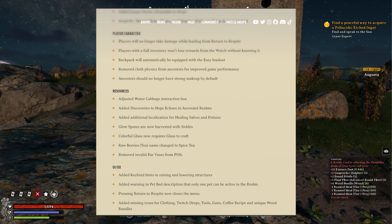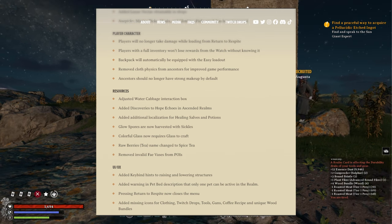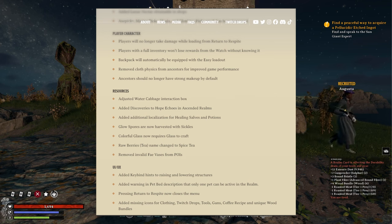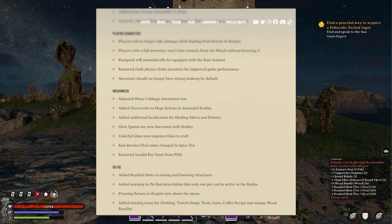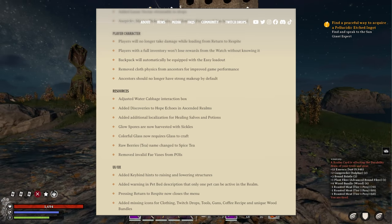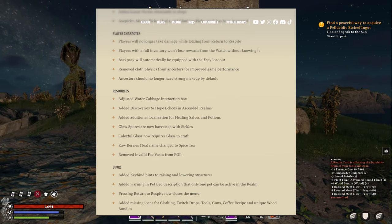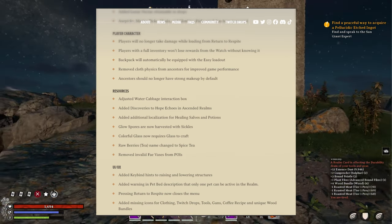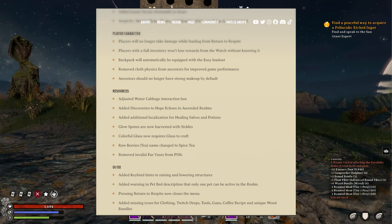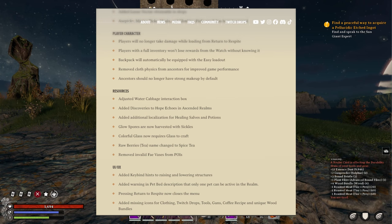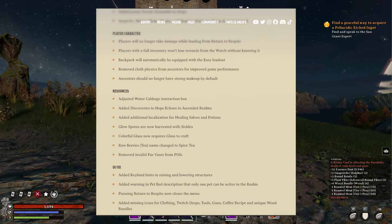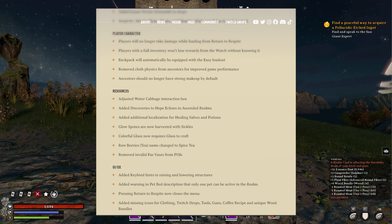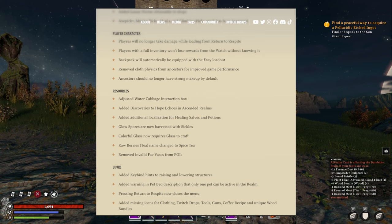Resources: adjusted water cabbage interaction box. Added discoveries to hope echoes in ascended realms. That's good. Added additional localization for healing cells and potions. Glow spores are now harvestable with sickles. That's good. Here's the sickle more used. Why should I be picking stuff in my hand when I have a sickle? Colorful glass now requires glass to craft. Raw berries for tea name changed to spice tea. Okay. Removed invalid faith vases from points of interest.